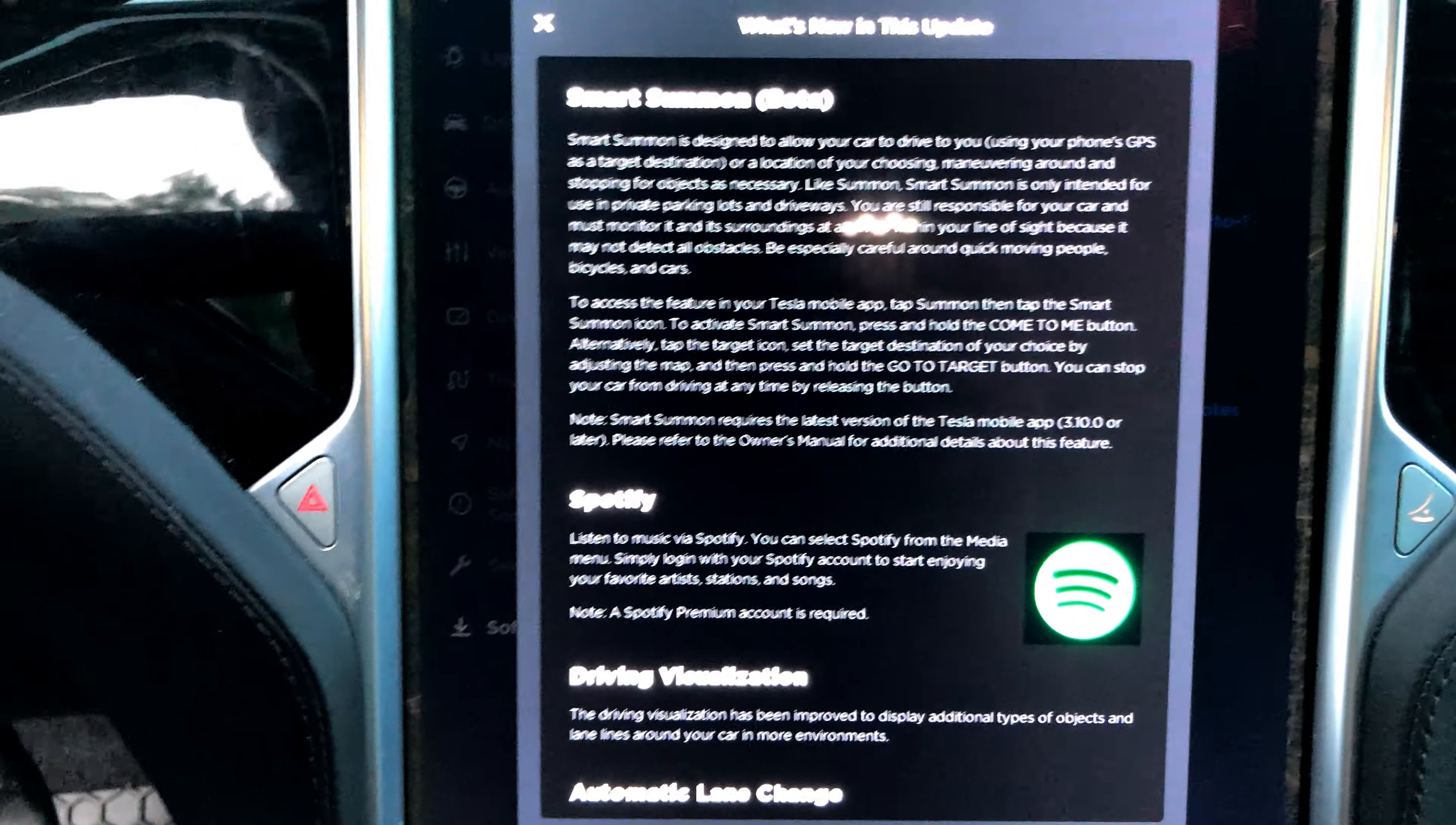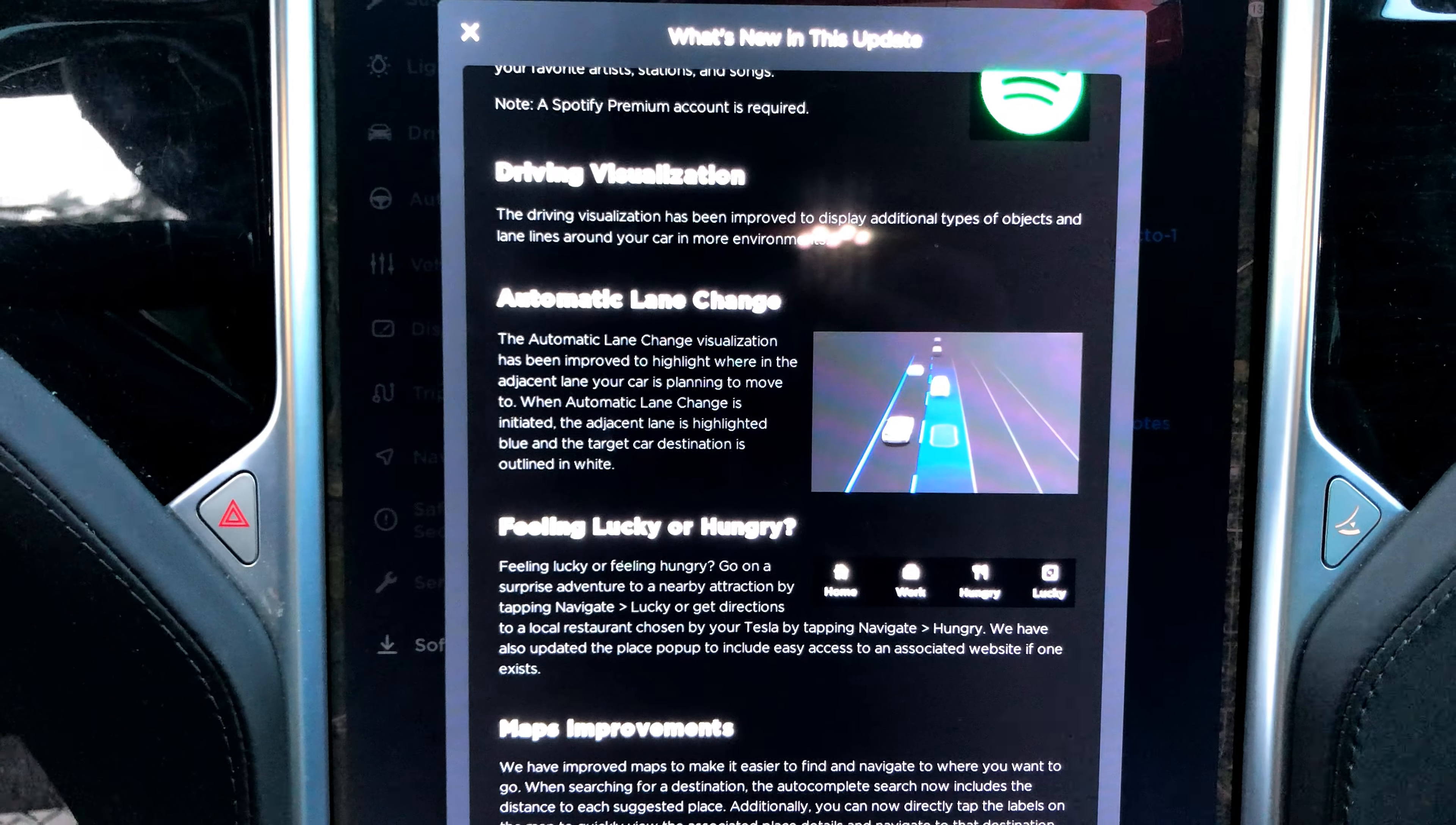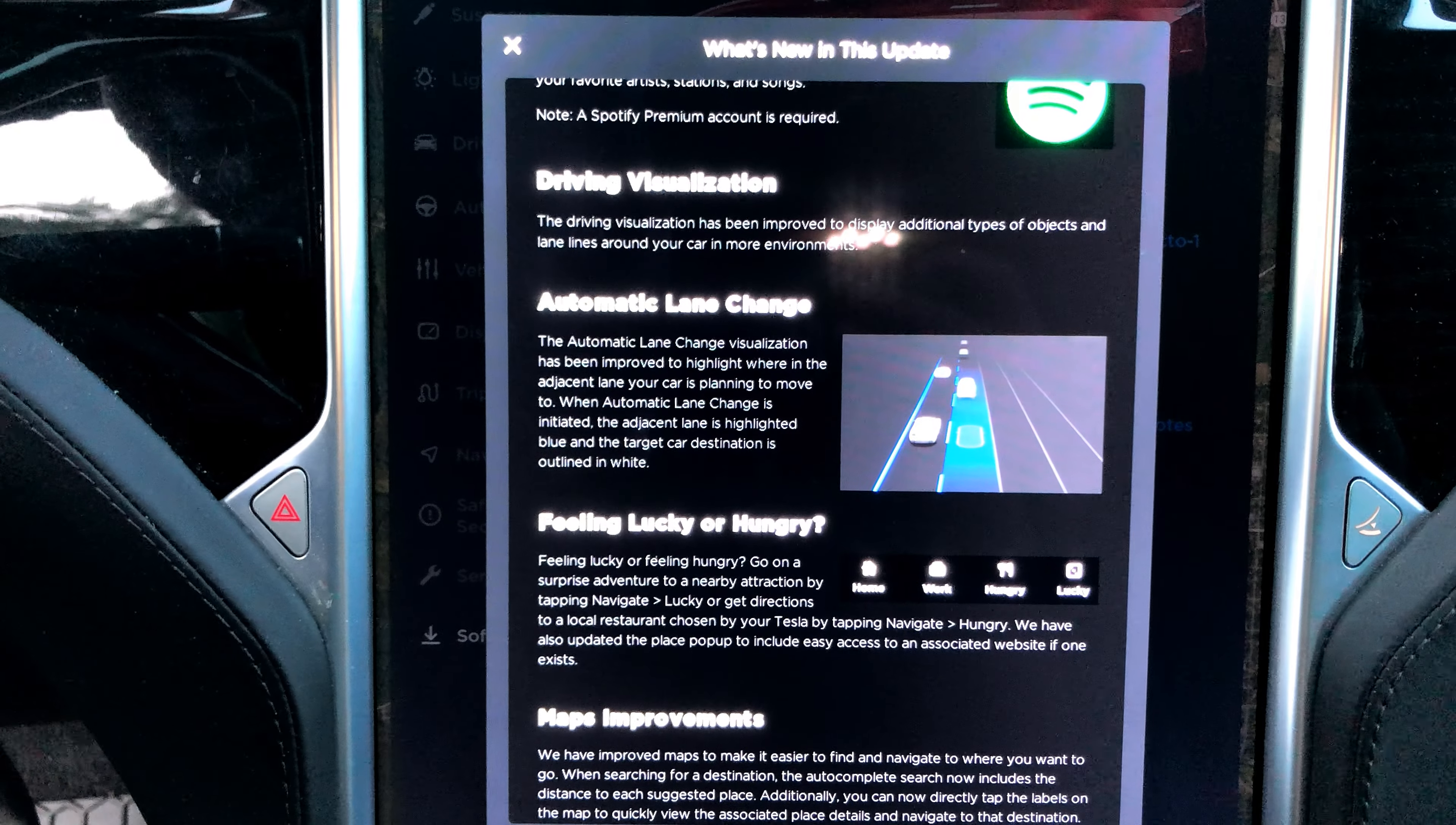Spotify! We got Spotify now. Driving visualization has been improved to display additional types of objects and lane lines around your car in more environments. Automatic lane change visualization has been improved to highlight where in the adjacent lane your car is planning to move to. Oh, that's cool.